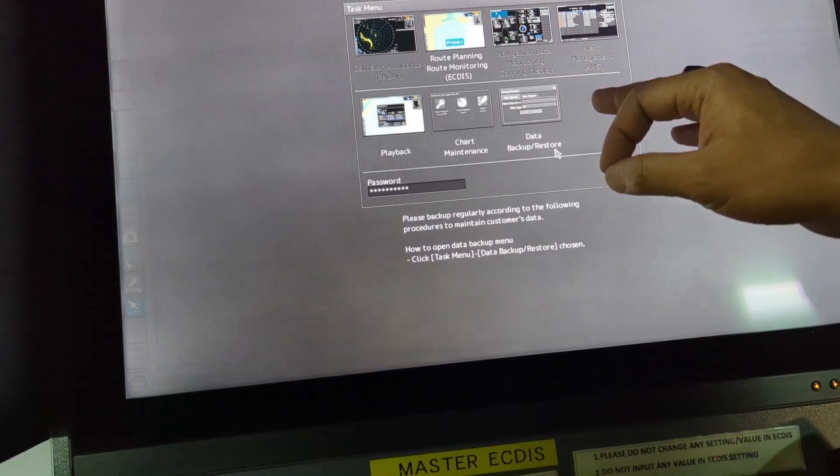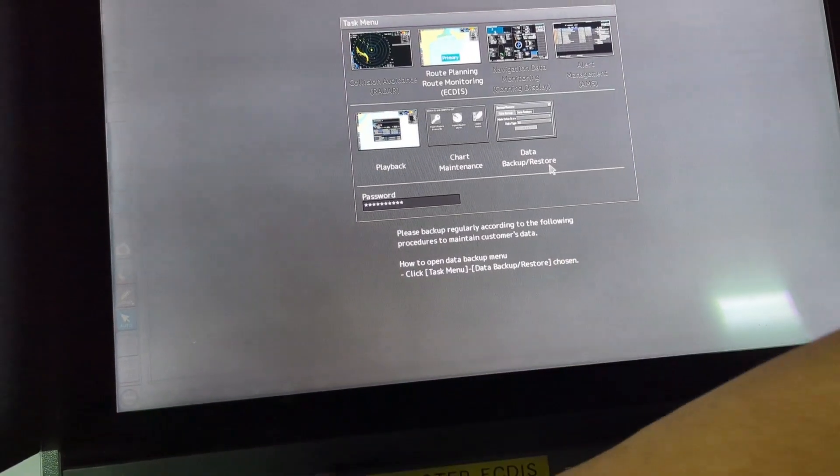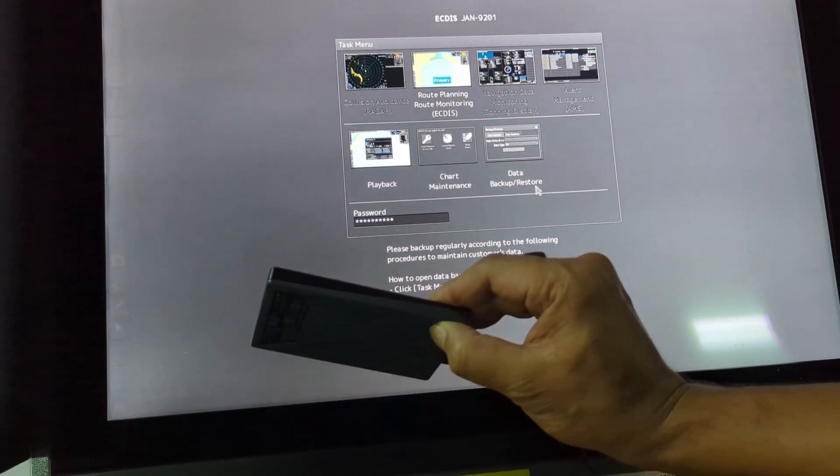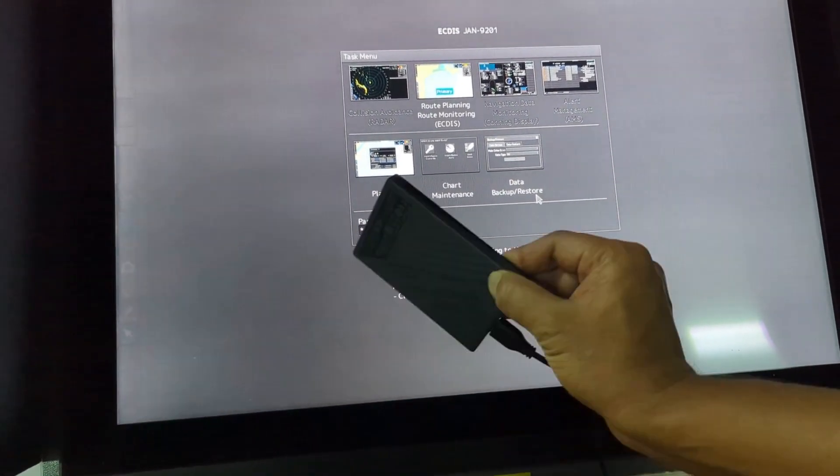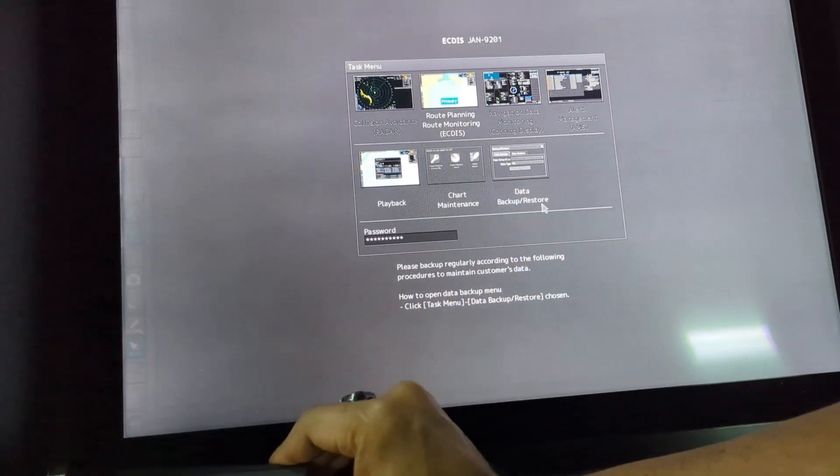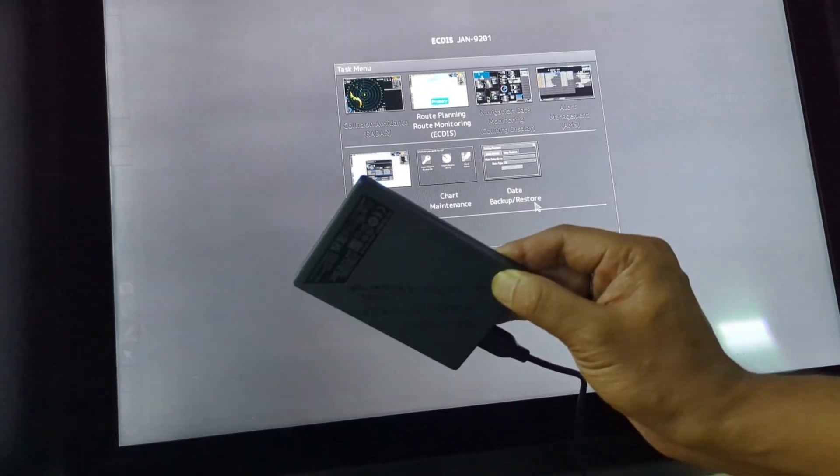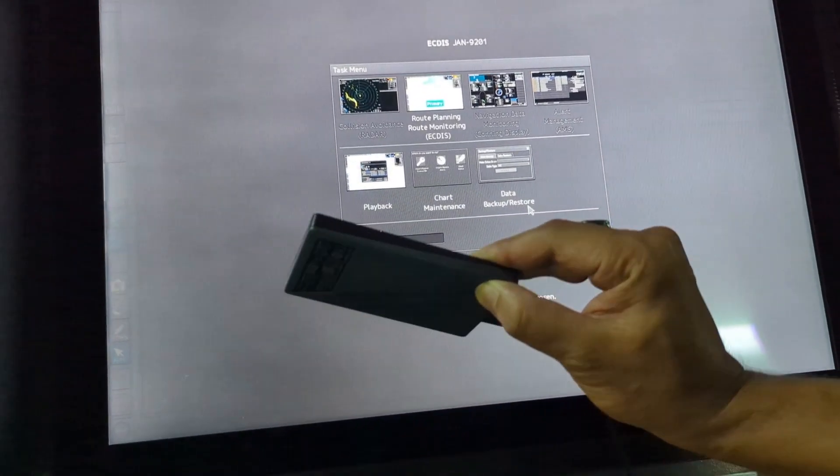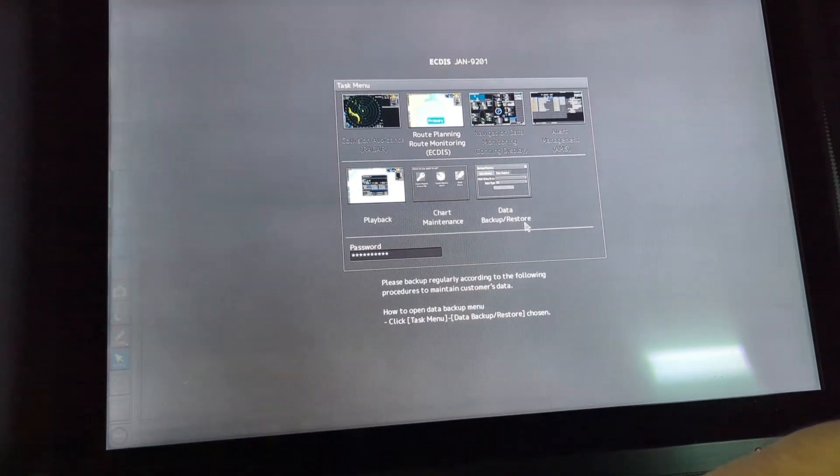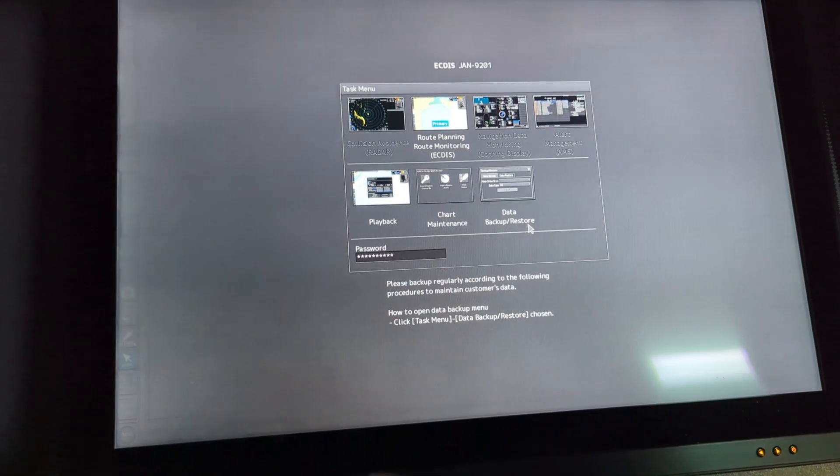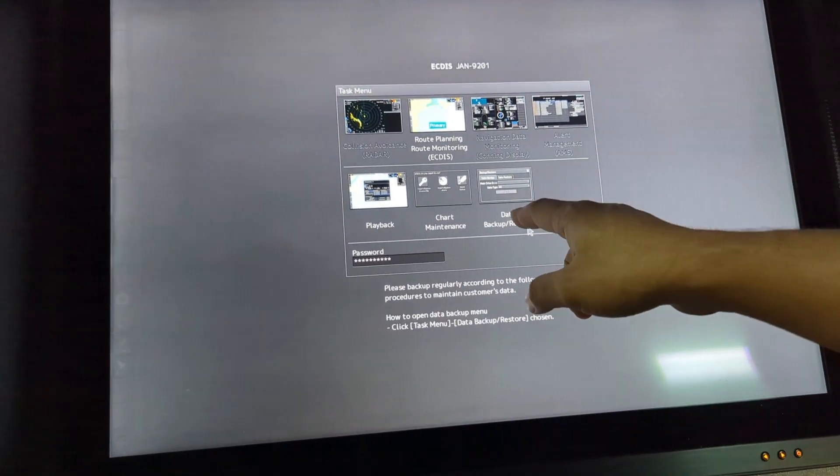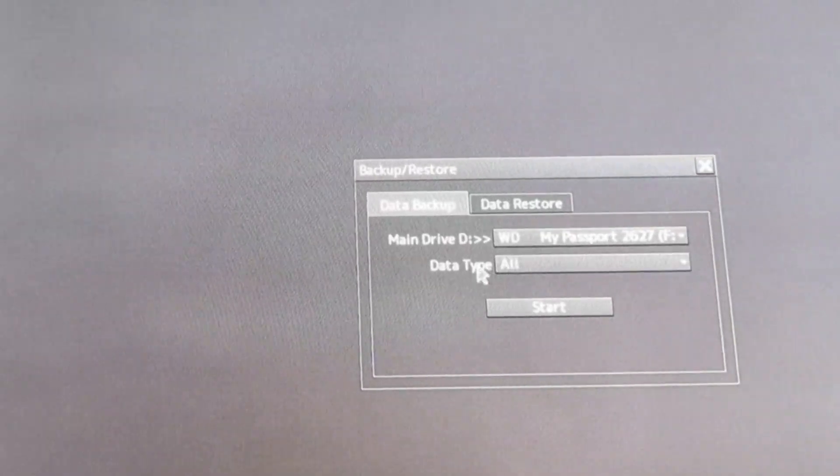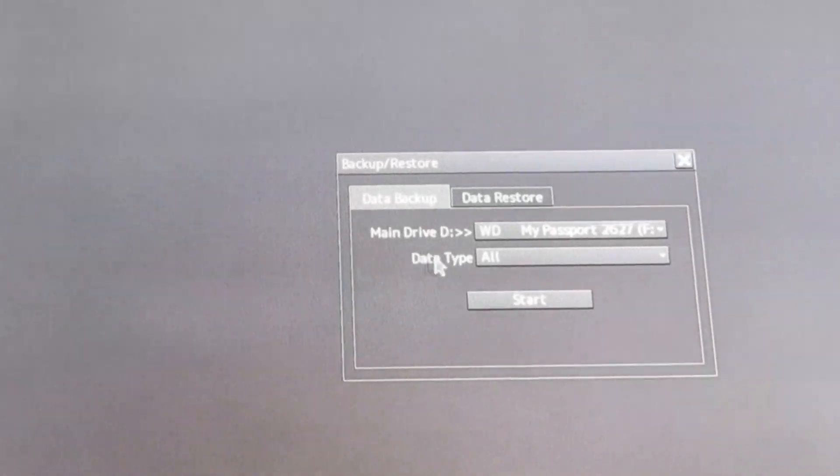Once this display comes, you can see data backup or restore. You can take the backup as well, and you can restore from this hard drive to this ECDIS if everything is lost. You can restore all the data from the hard drive, so both from the same option.